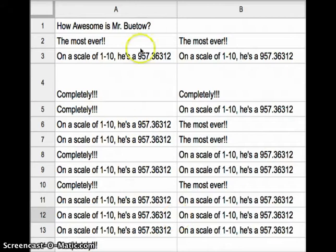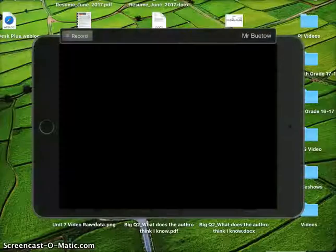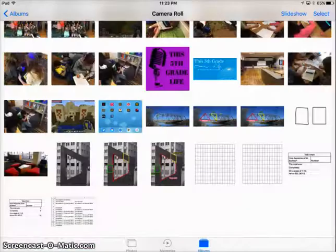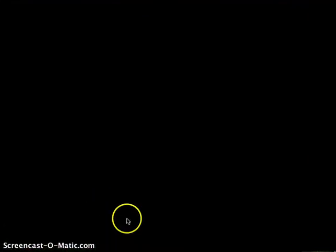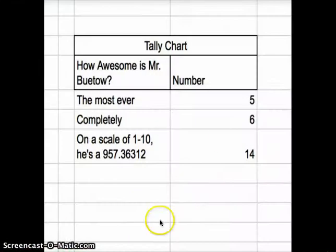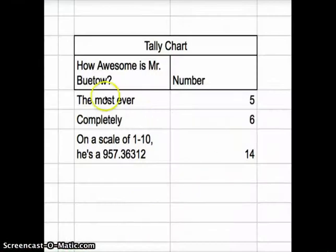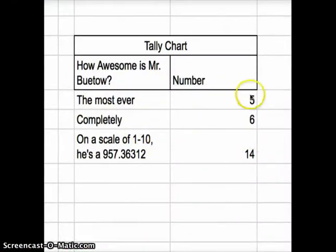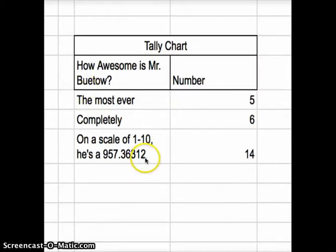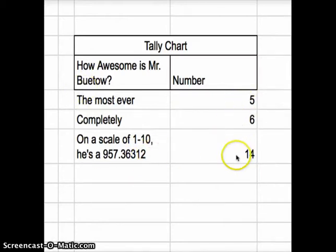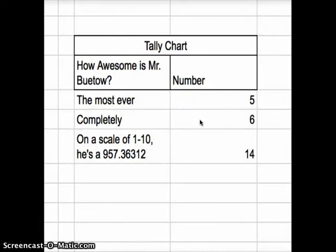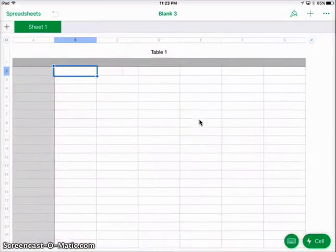What you're going to do is take this raw data, just like you did in the last problem, and turn it into a tally chart. I've done that ahead of time. Here are my three categories, and here are the numbers of students who picked each of these: 5, 6, and 14. We're going to take this data and put it into our spreadsheet. We'll go over to our spreadsheet here.